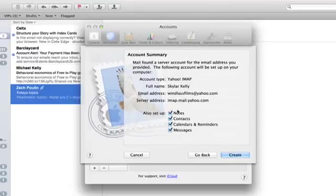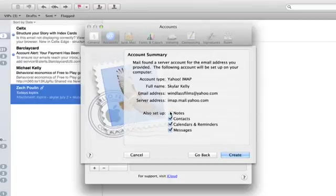Now it wants to know if I want to set up notes, contacts, and all that jazz. I don't. So I'm going to uncheck those and click Create.